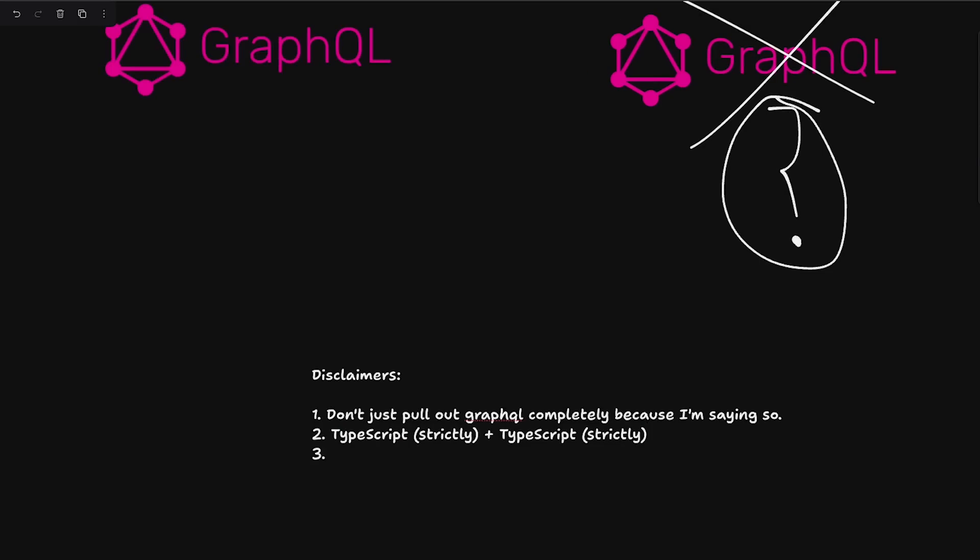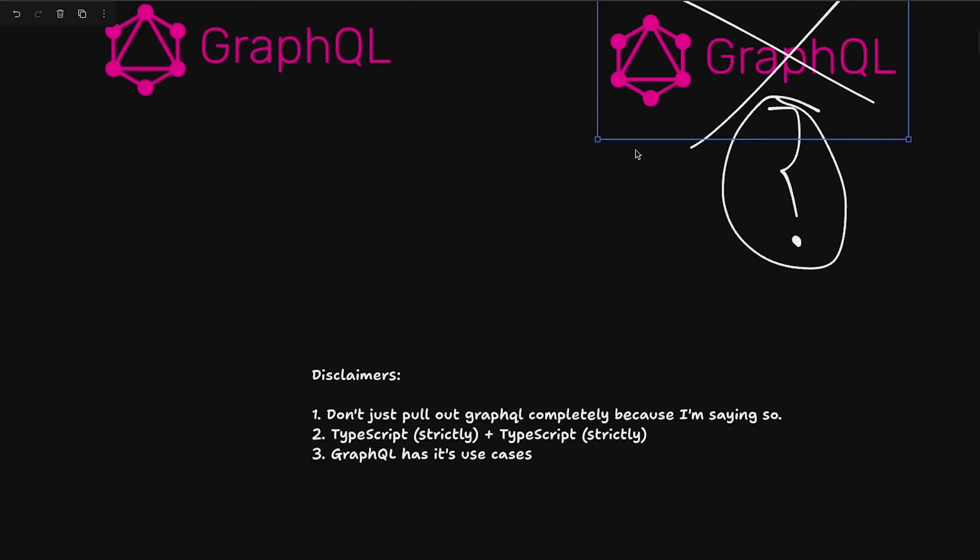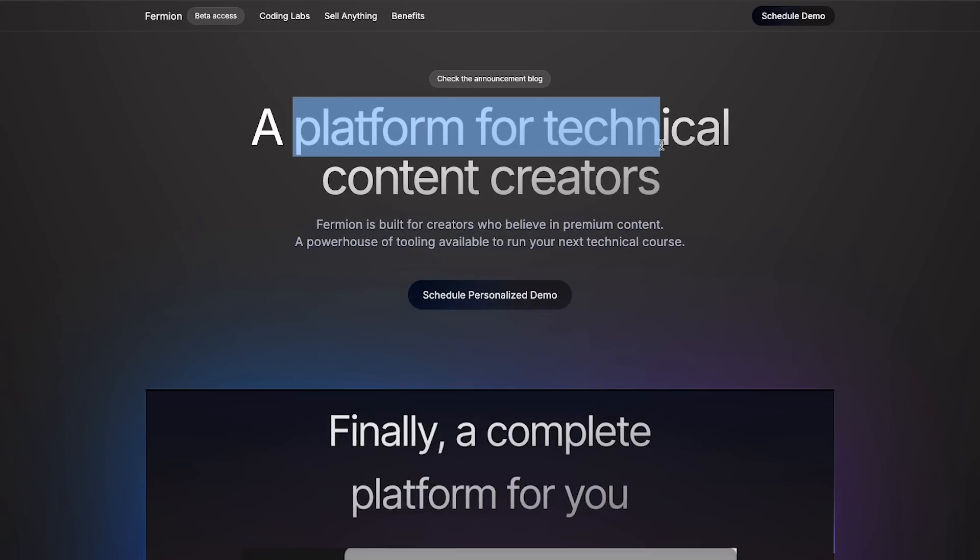And last but not the least, of course, GraphQL has its use cases. I'm not denying that, but the fact that I'm just saying that it doesn't have a use case only means that it doesn't have a use case specifically for our case for building Codem and Formion.